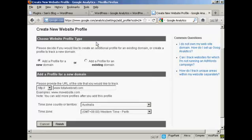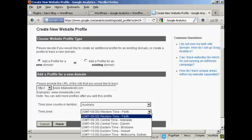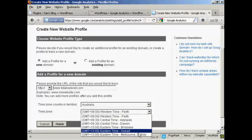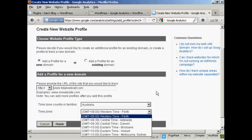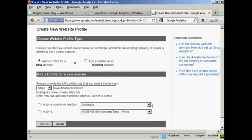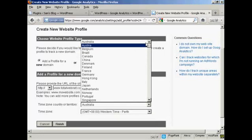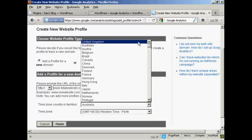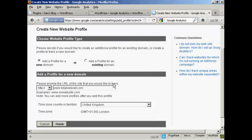If you're in another country that has more than one time zone — let's say you're in Australia — then you'll need to select your time zone from the dropdown menu here. Let me just go back to where I really am. There we go. And then click on Finish.